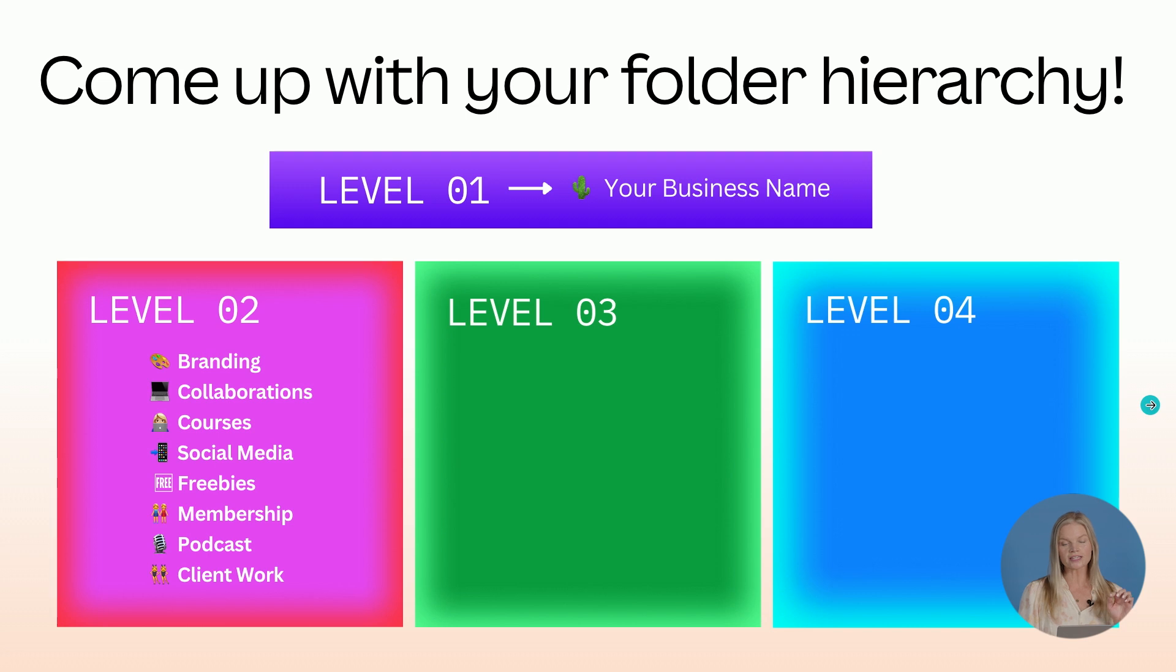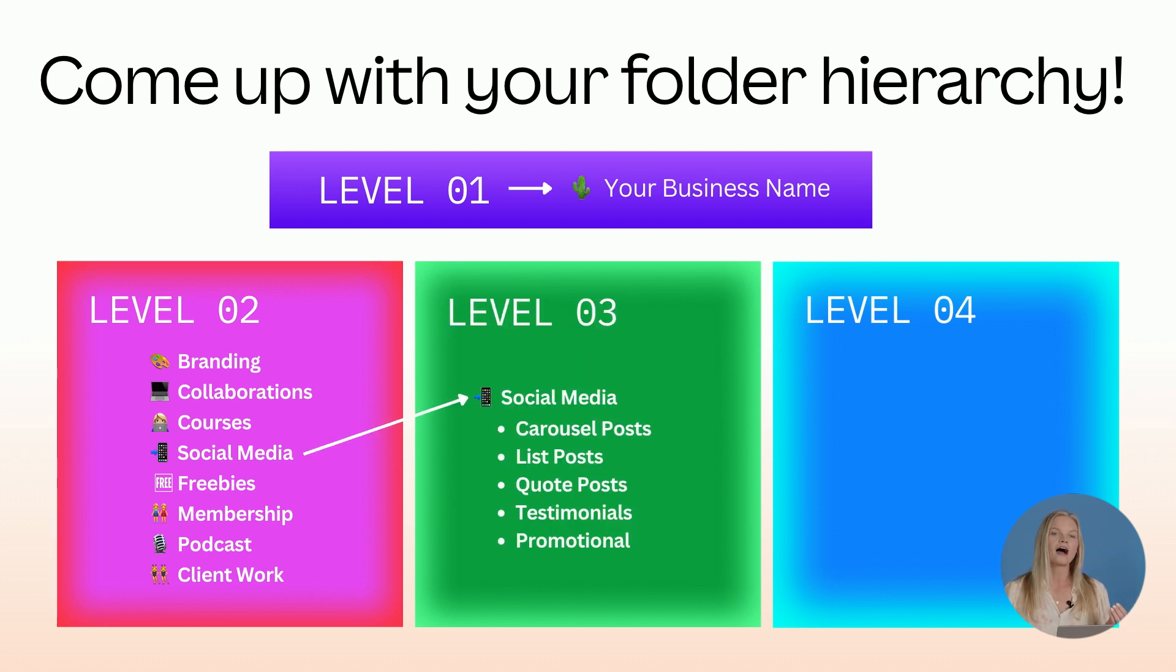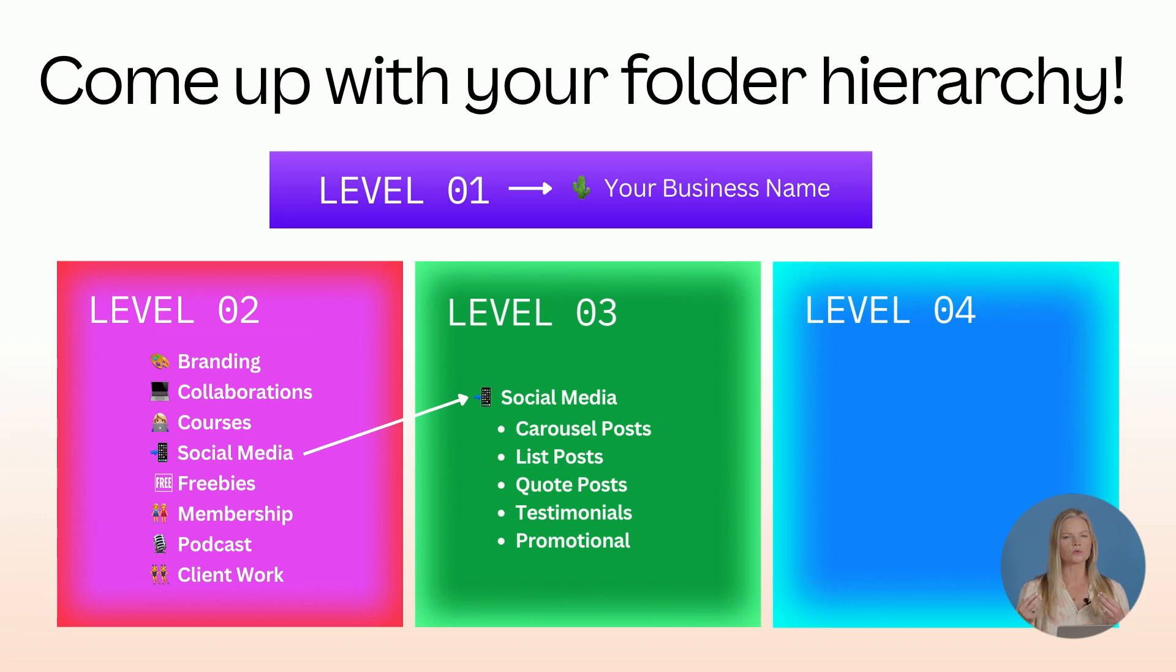Once you click into one of those, for example social media, I break it down into the type of posts. So carousel posts, list posts, quote posts, testimonials, and so on.